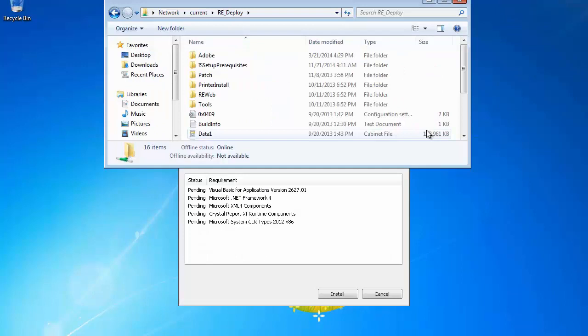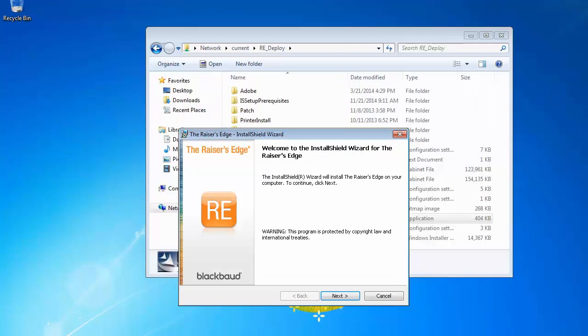Click the Install button to allow any required prerequisites to install. When the prerequisites are finished, the product installer will open.